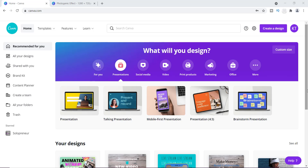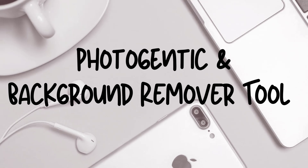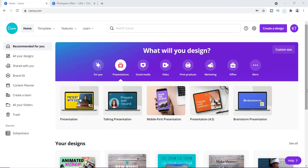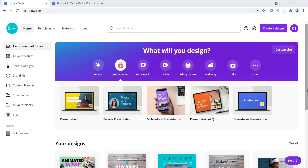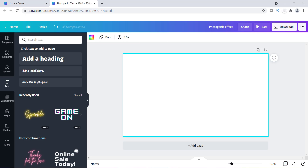Hey everyone, it's Tamil, and I am back with another Canva tutorial. This time I want to show you how to use the effect feature called Photogenic on any of your photos, and also I'm going to show you how to remove the background and add a new background to that image. So let's get started.